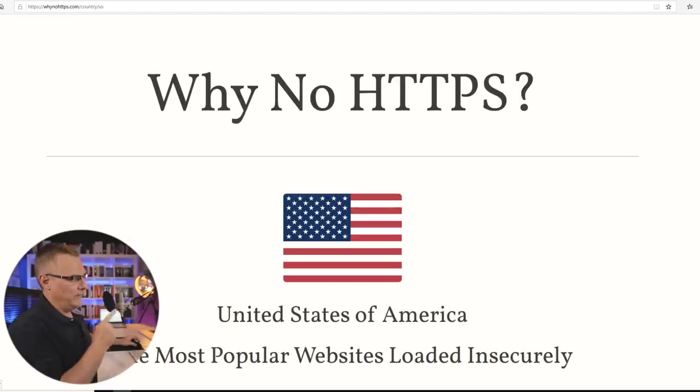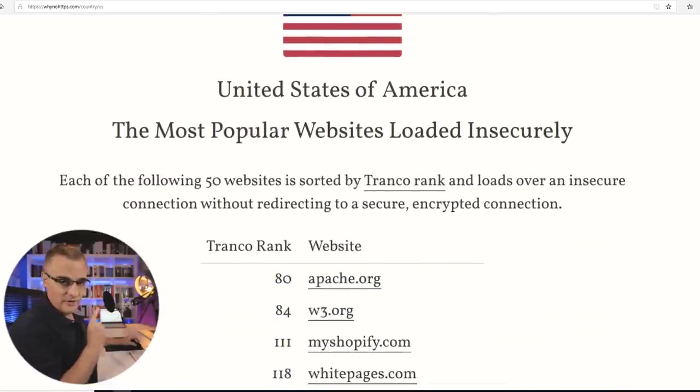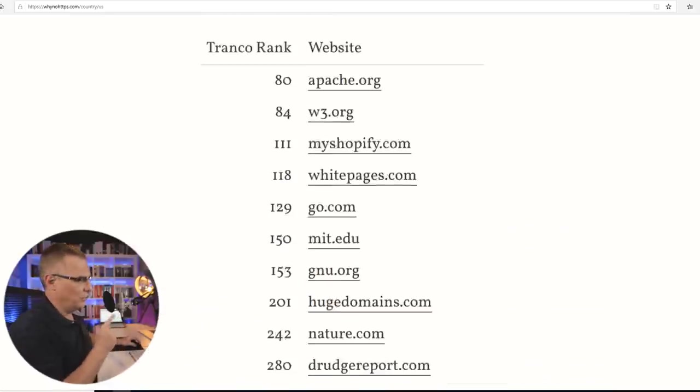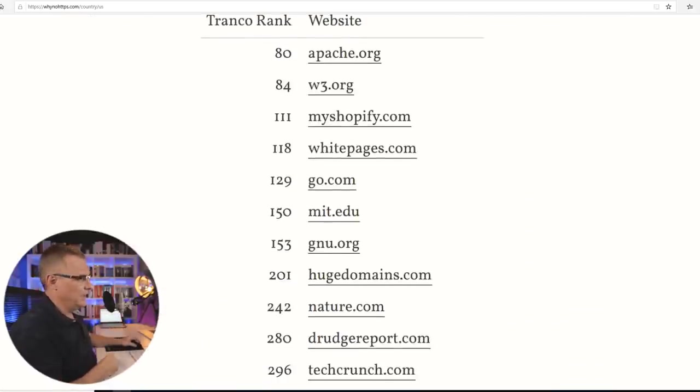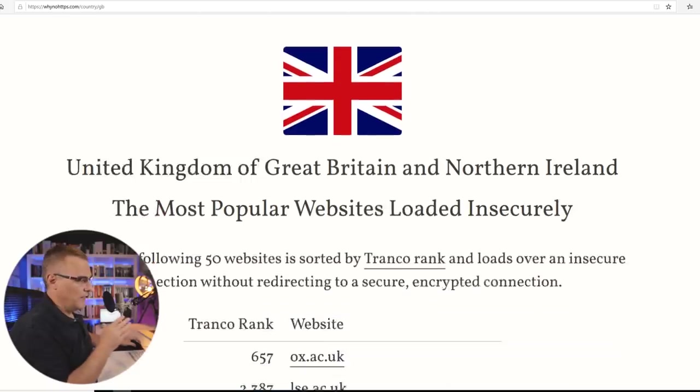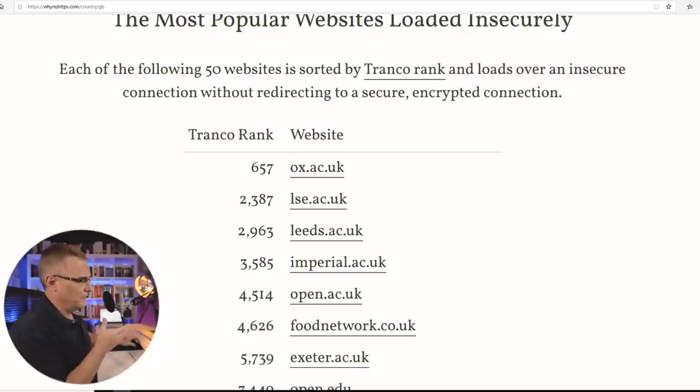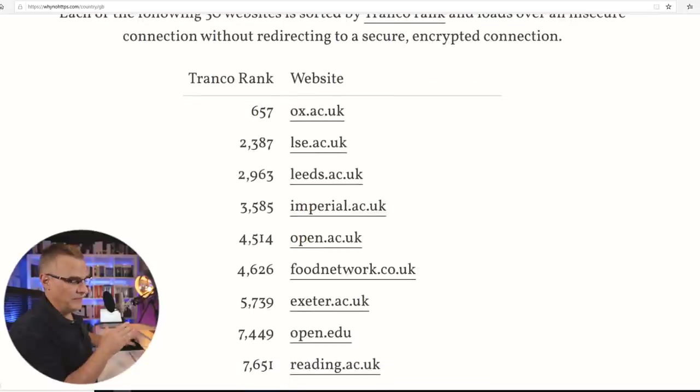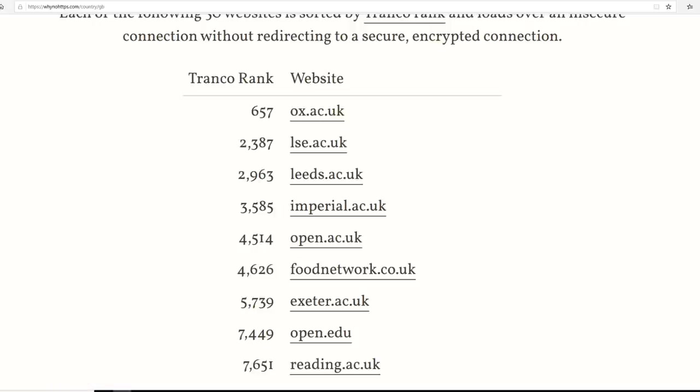Now there are websites out there that aren't using HTTPS and that's terrible. They should all be using HTTPS today. Apache is one of them. MIT is another one. In the UK, a bunch of university websites like Oxford University, Leeds University, The Open University and others are not using HTTPS and they should be. You shouldn't be using HTTP today. But some websites are doing that.